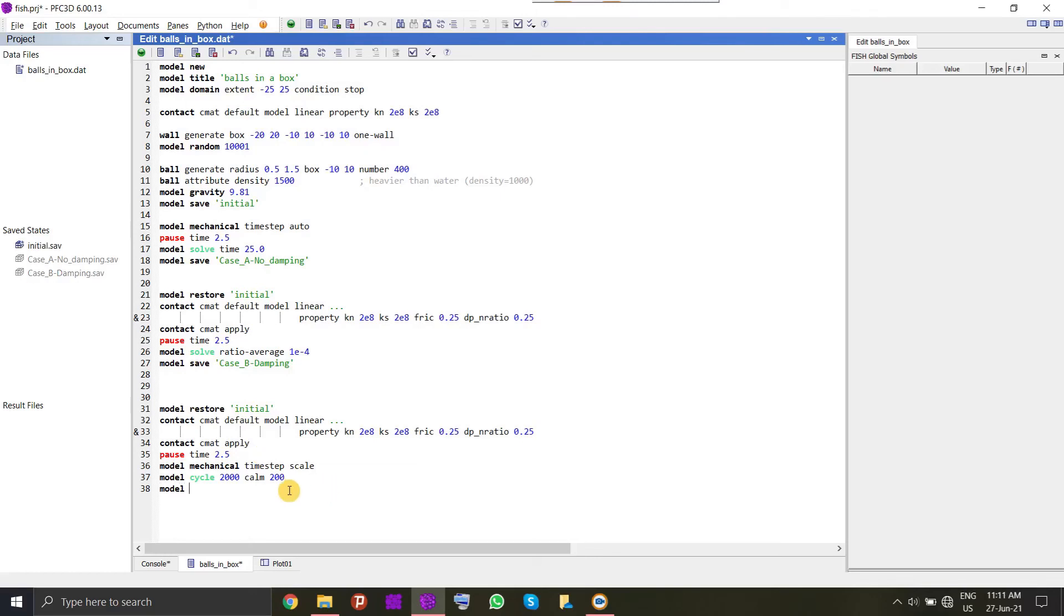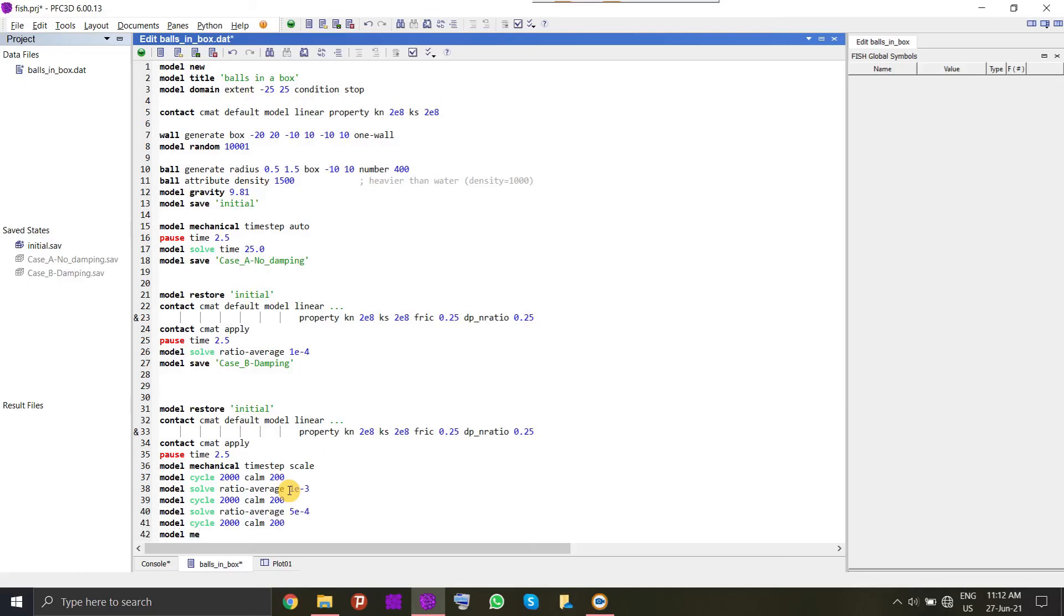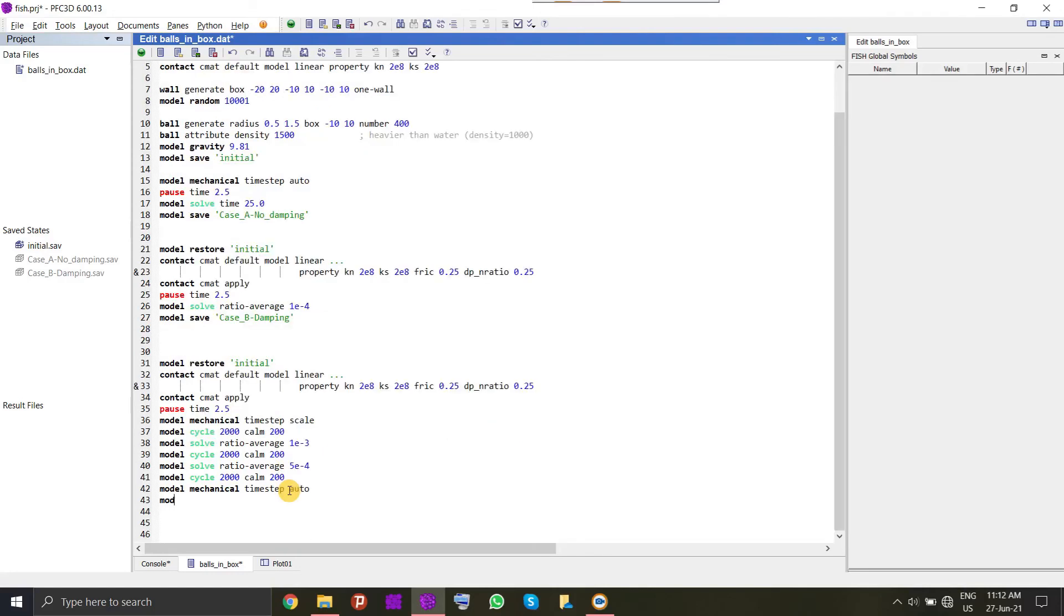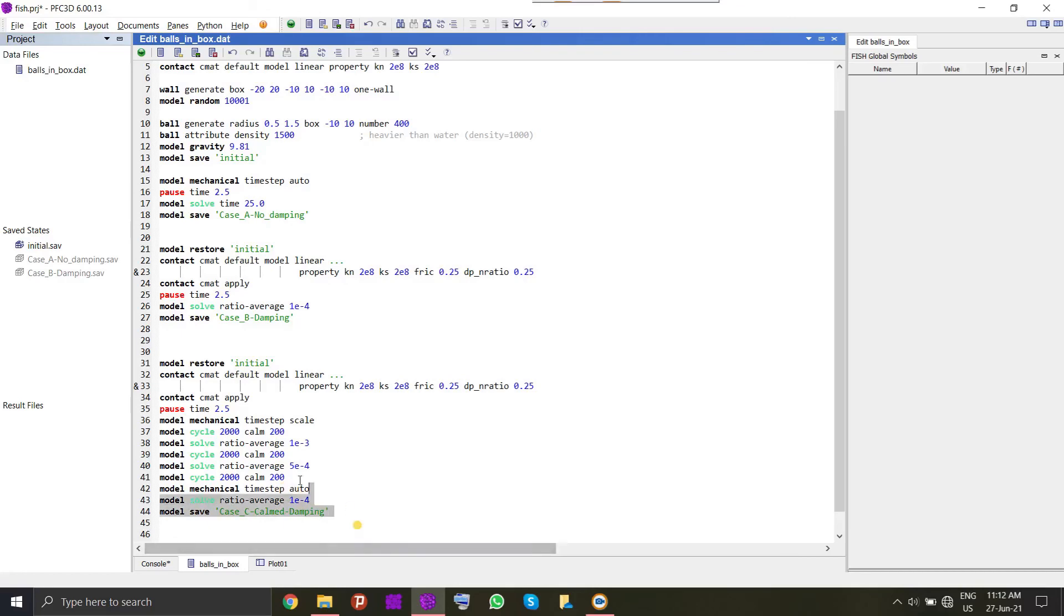You can try to attain the equilibrium in a stage-wise manner where you reduce the ratio of unbalanced force step-wise so that the system does not get overloaded. Whenever you are towards the final steps of your equilibration, you set the time step to auto mode so that your dynamics of the system is accurate. We will run this model once again and you will see how efficient it is. Now you can save this as case C.